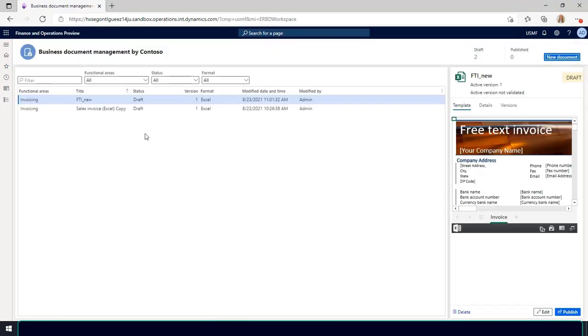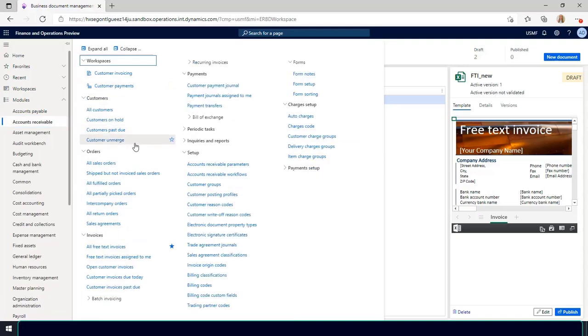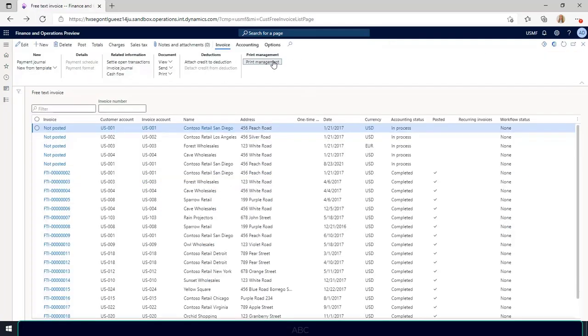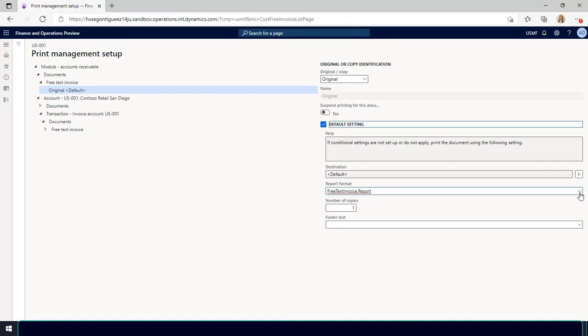To verify the image has been added to the template, go to accounts receivable, invoices, all free text invoice. In print management, I'll need to choose my template in the report format field. Close this page.